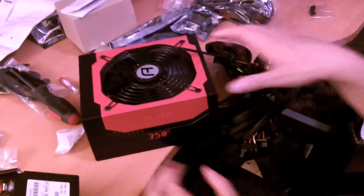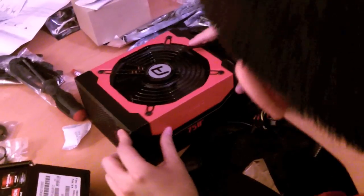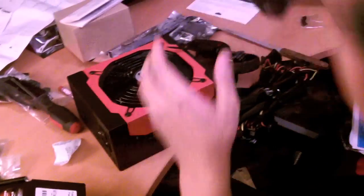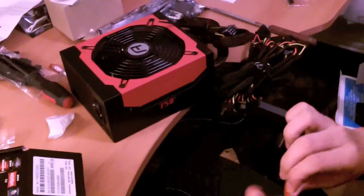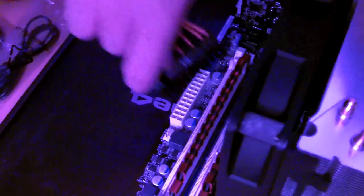My power supply. 750 watts. It's over there.